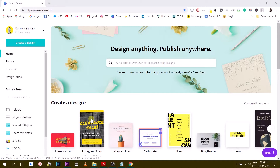Next week in the second part of this series, I'm going to show you some tools and resources outside of Canva to learn more about colors, create color palettes, and find color inspiration. Let's start today with the tools available within Canva.